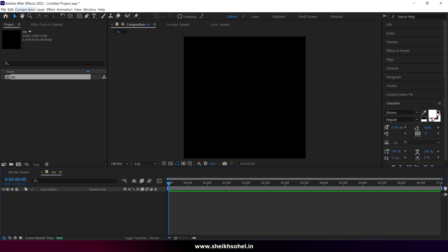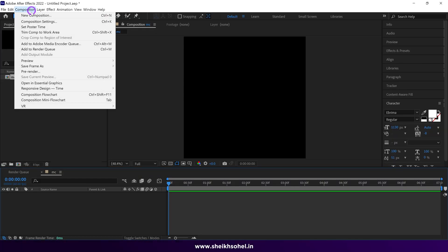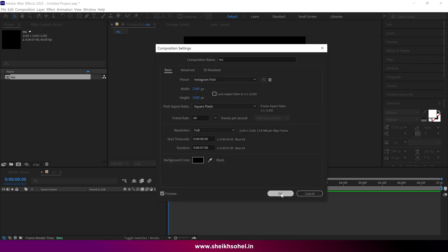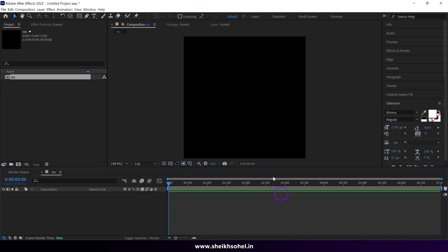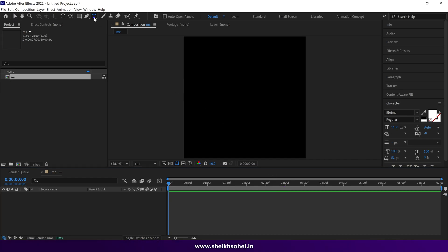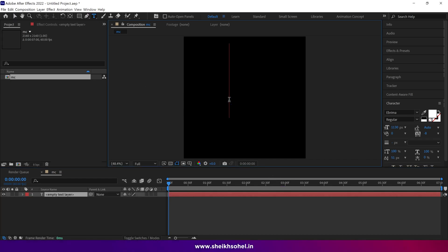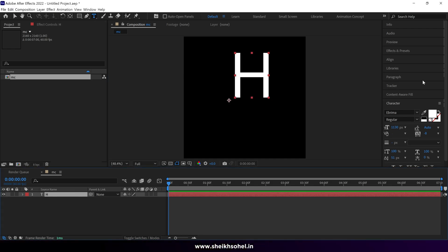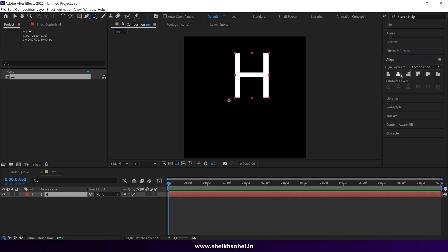Let me show you the composition settings first. These are the composition settings. So first, we create text using the text tool. Just select the text tool and click on the composition to type, like I'm using H. Then align it to the center.